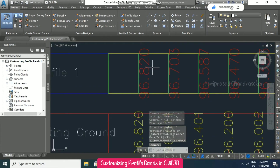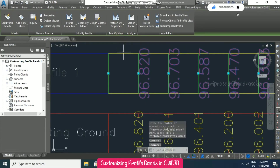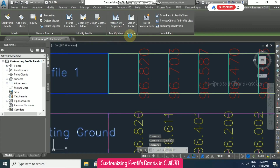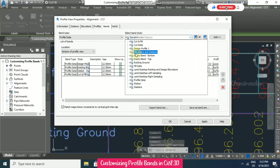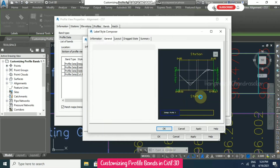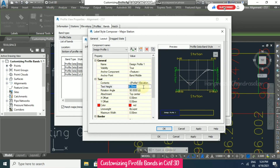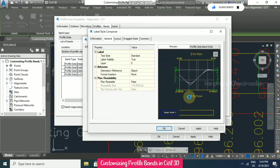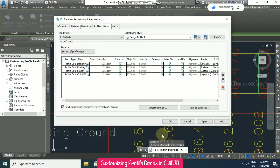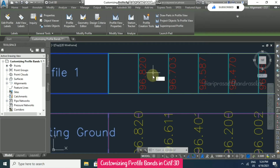Now we will try to reduce the size of the numbers. Click profile view property, go to design profile one, edit current selection. Here I'm going to compose label — this is for the title and this is for the numbers. Click OK, go to text height, and set text height to 4. Click OK through all the dialogs and you can see the size has changed.